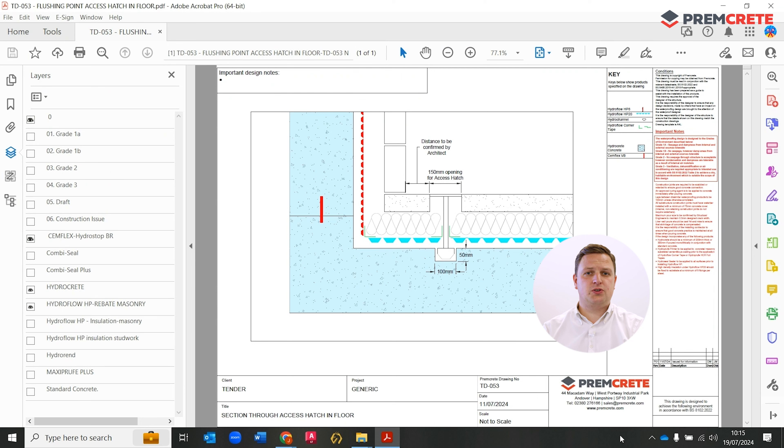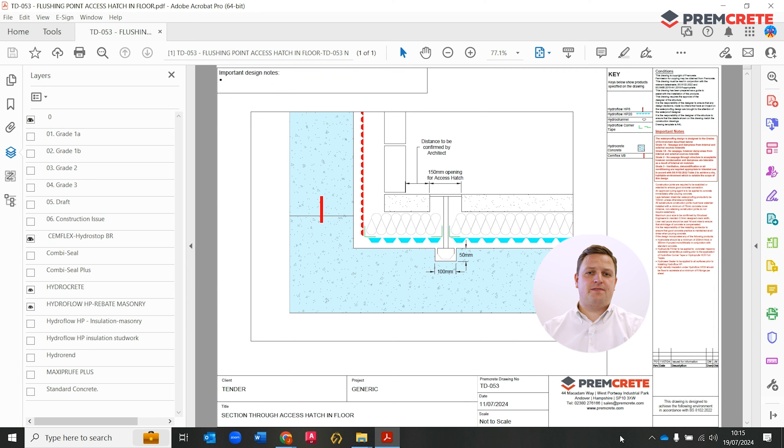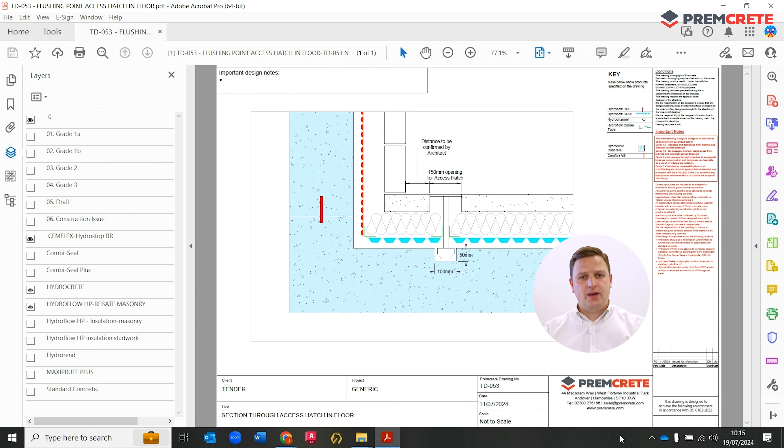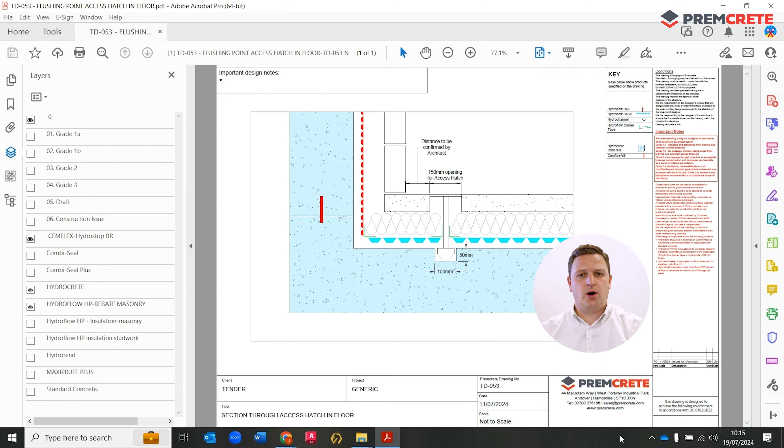However, in some instances where you may have columns to the perimeter of the basements that essentially affect the line of the perimeter channel, it can be best to set the channel inside of the column line to therefore achieve a straight line of the hydro channel.